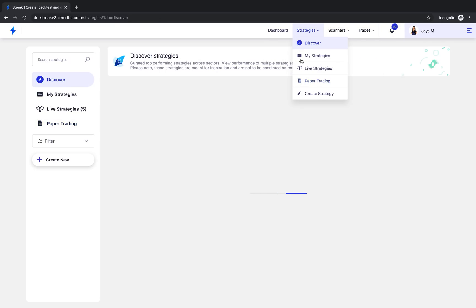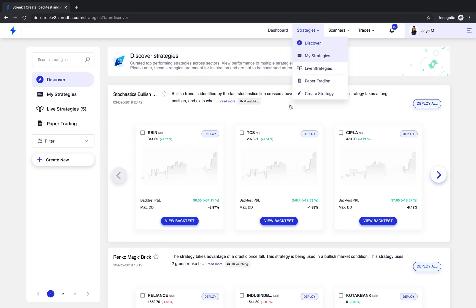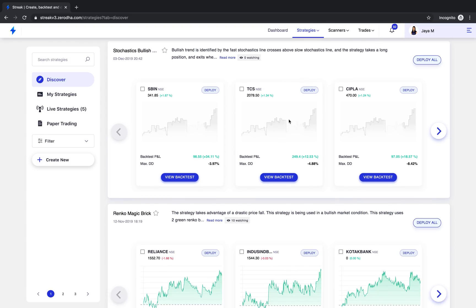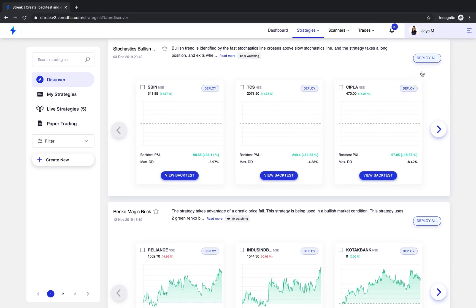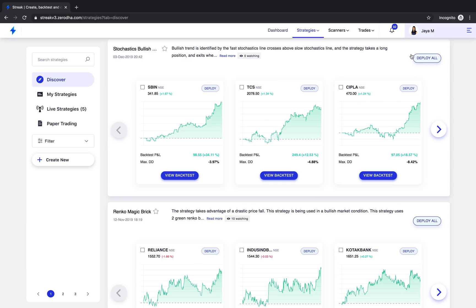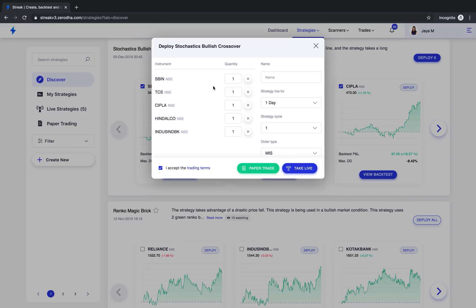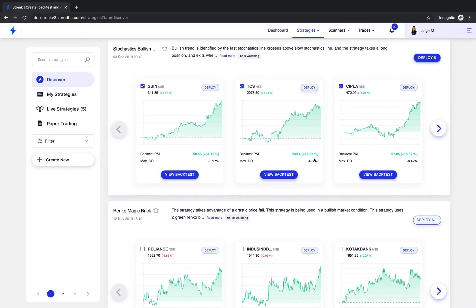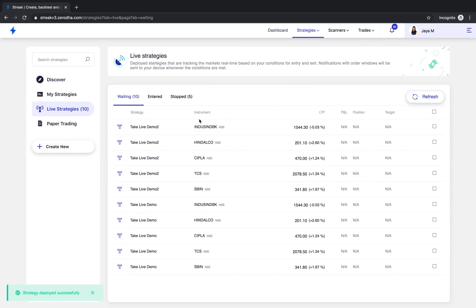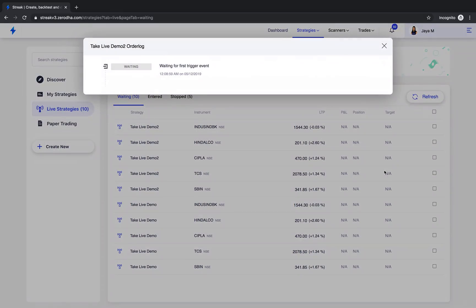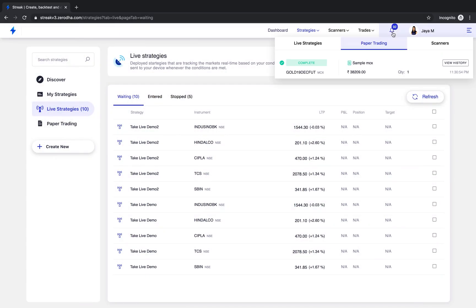Now let us deploy with the take live option. You can directly deploy from discover page or my strategies page as well. Let me deploy from the discover page by clicking on deploy all. I will now click on take live to deploy the strategy live in the stock market which will then notify me on any trigger of entry and exit condition. The strategy is now sitting in the live strategy section and whenever the entry condition is met, we will find the order window under the bell icon in the notifications tab.